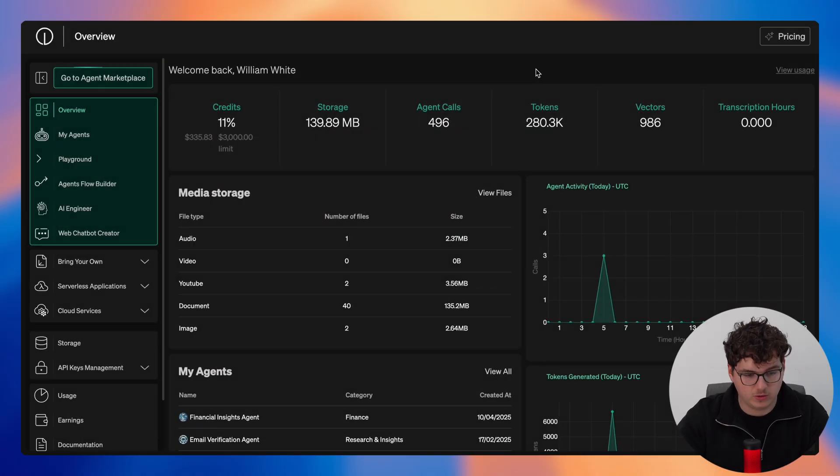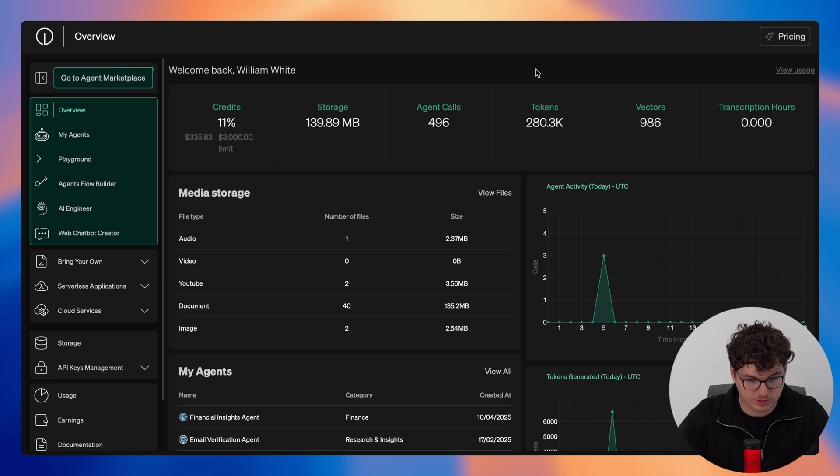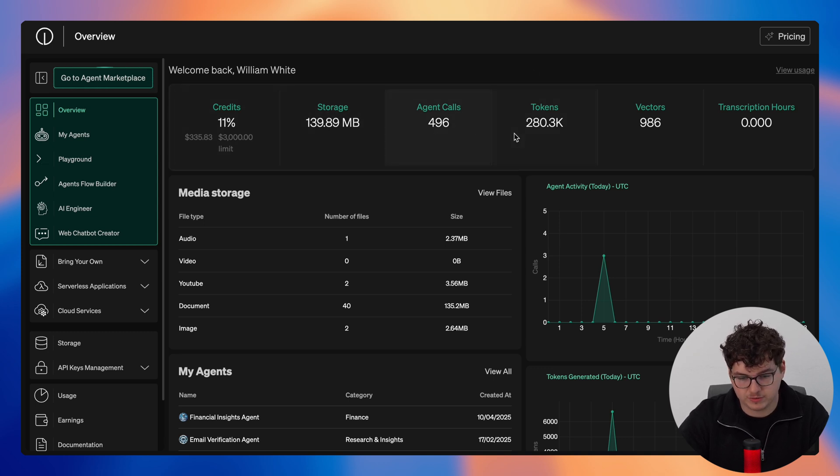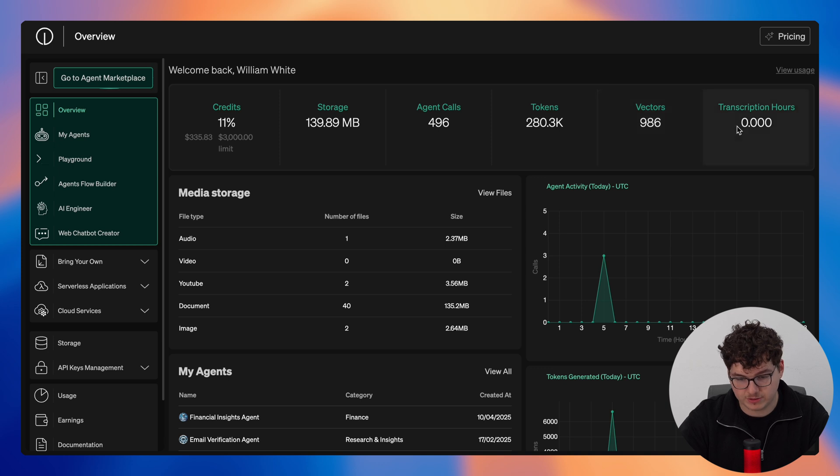Upon signing in you're greeted with this overview page where immediately at first glance you have access to your credits, storage, agent calls, tokens, vectors, and transcription hours all here at the top.